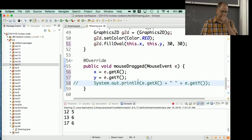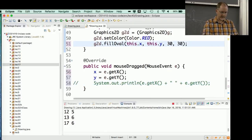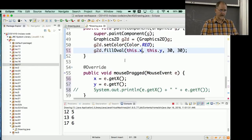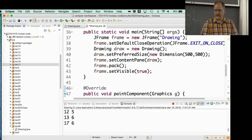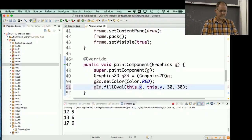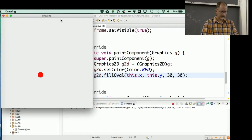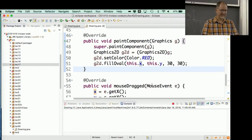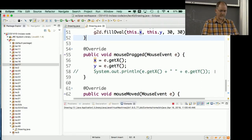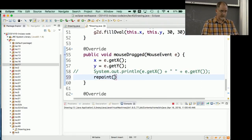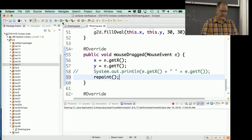The x and y are actually changing now, but nothing triggers a repaint — so the circle doesn't move. I need to call repaint() at the end of mouseDragged to tell the system that something changed and the display should be refreshed. After adding that call and running it again: the circle follows the mouse when dragging. You can drop it and pick it up again.